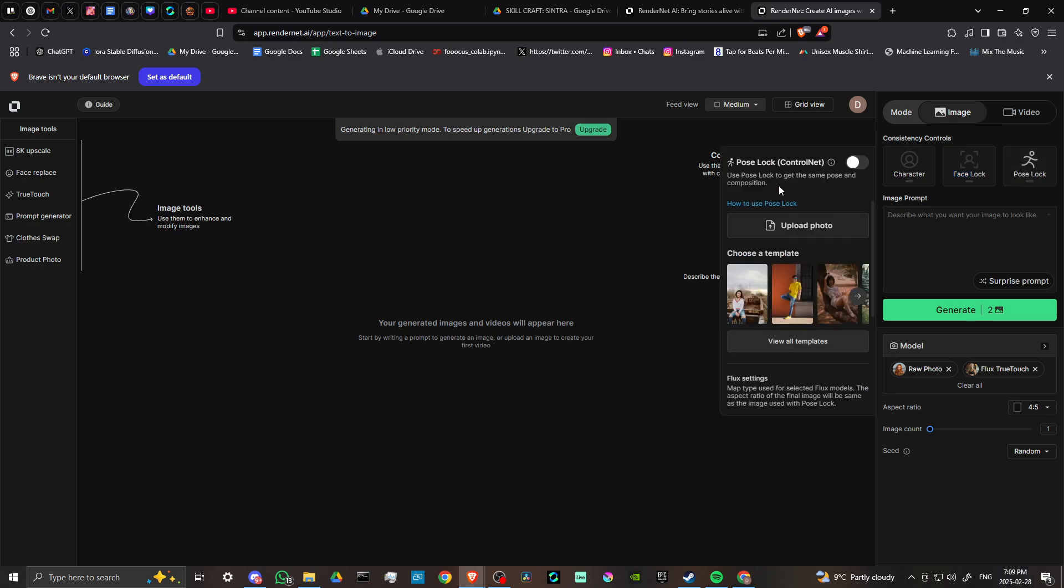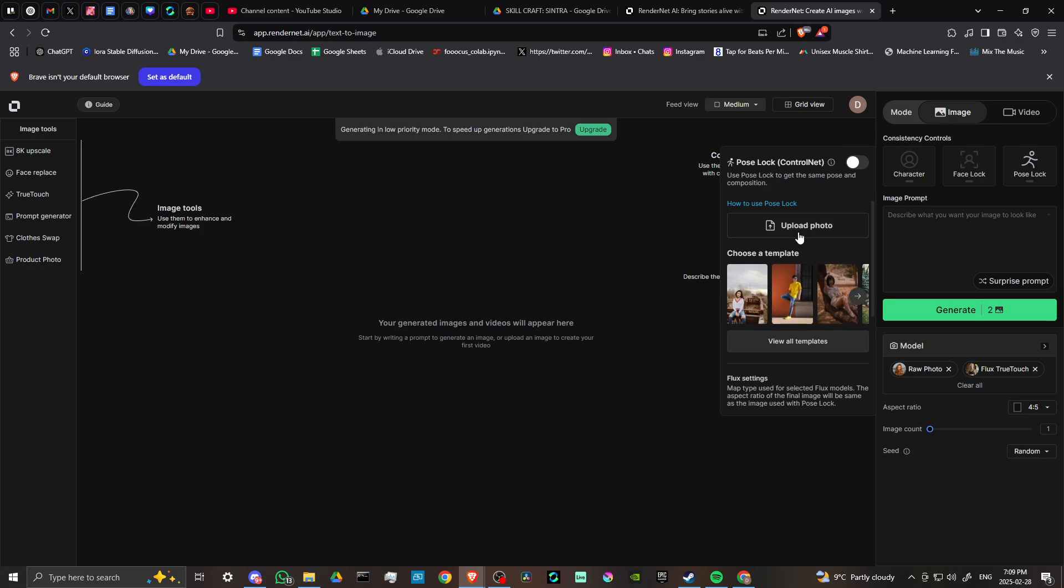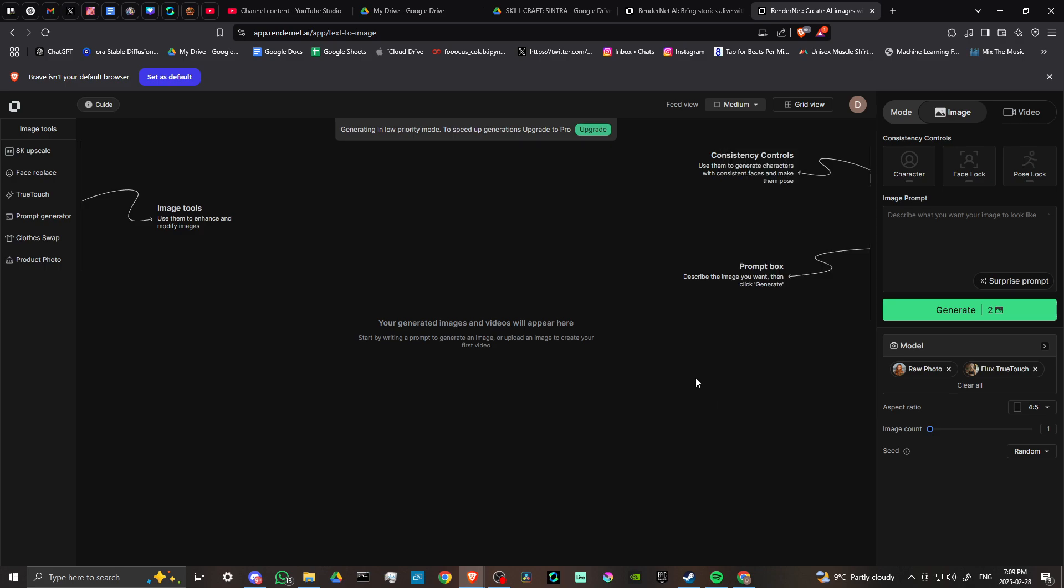Pose lock: use pose lock to get the same pose and composition. We can upload our photo here and create a template. We've got different poses. If you have your character and you want them in a specific pose, you can do that. That gives you an idea of what RenderNet is capable of.